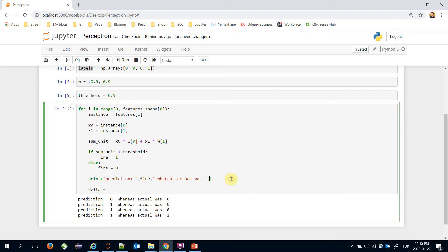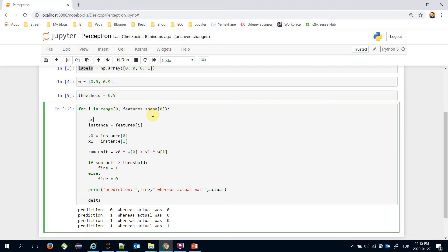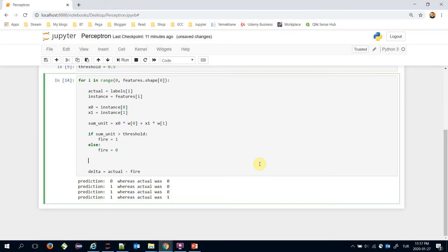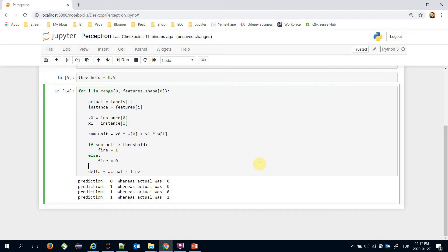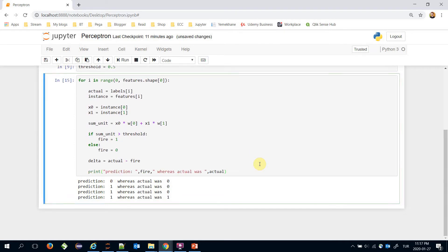So I can store the error in a delta variable. This is my actual value. I can calculate the error as actual minus fire. Let's move the printing line to the end of the for loop and dump the error value there.